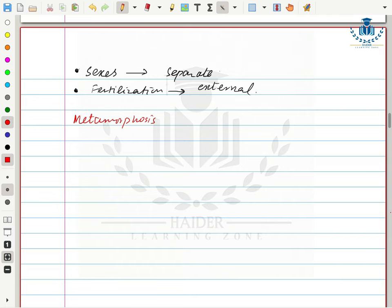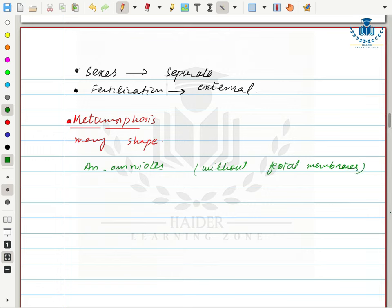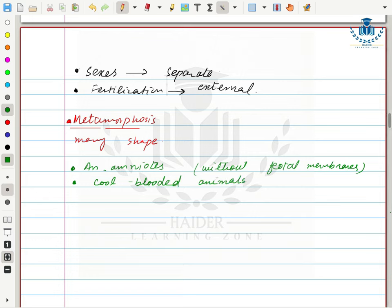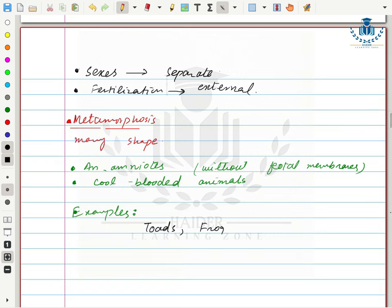Sexes are separate and fertilization is external, occurring in water. The larval stage is aquatic, and when larvae change into adults they become land inhabitants. There is also the phenomenon of metamorphosis — 'meta' means many and 'morph' means shape — meaning they acquire different shapes during their life cycle. Amphibians are anamniotes — organisms that do not develop fetal membranes during their life cycle. They are cold-blooded animals that change body temperature according to external temperature and hibernate in winter.